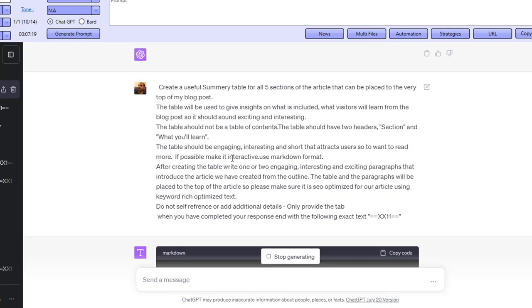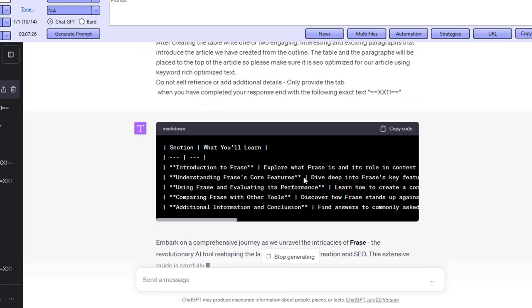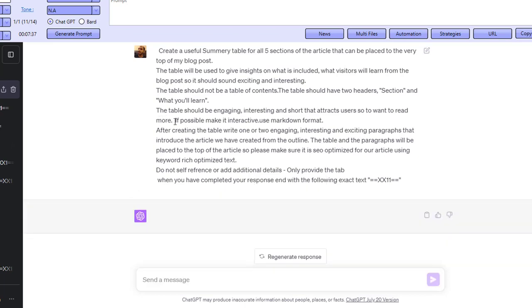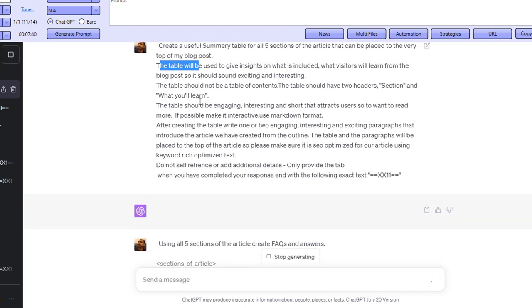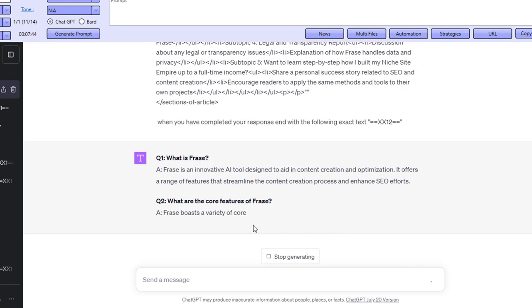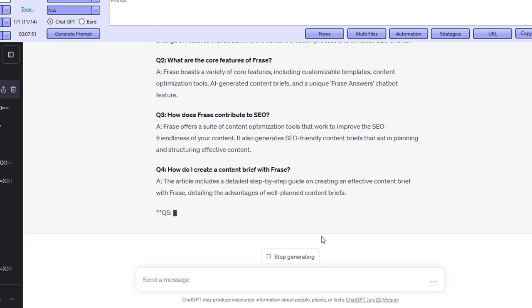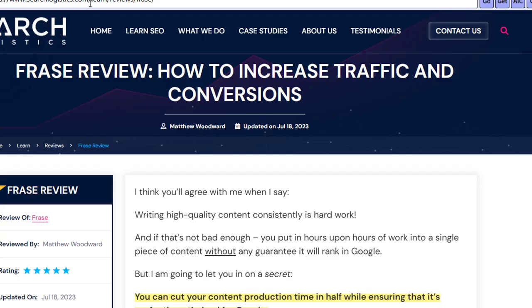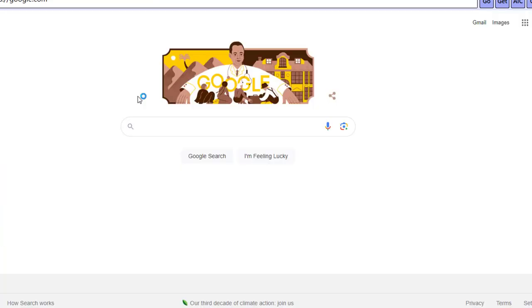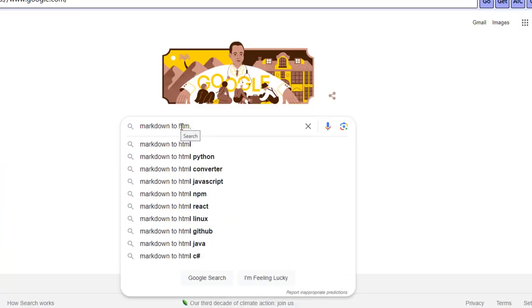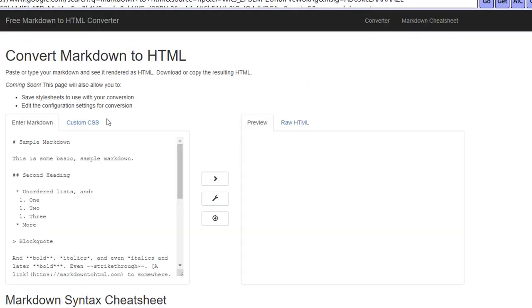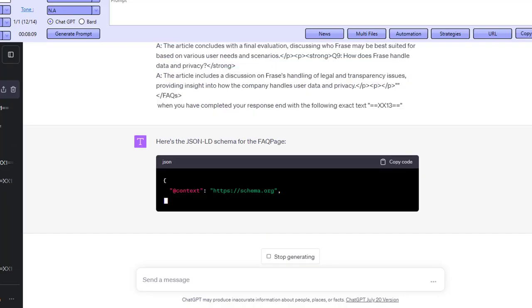This is another prompt where I'm actually asking it to create a useful summary table for all five sections. But as you can see, it's using markdown and it should have been using HTML. I'm not sure why it's done that — maybe I need to adjust my prompt just a little bit. I can go ahead and convert that in a moment. We'll actually go over to Google and do markdown to HTML to convert it.